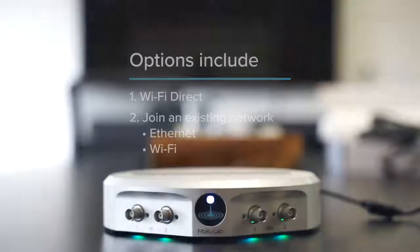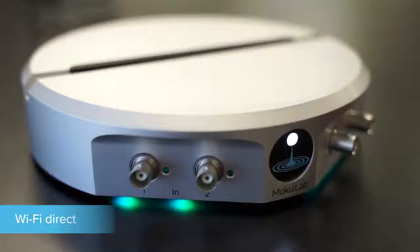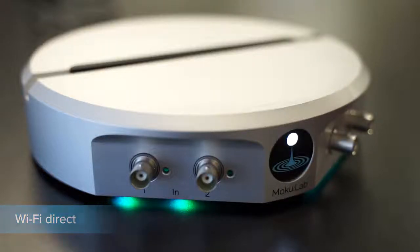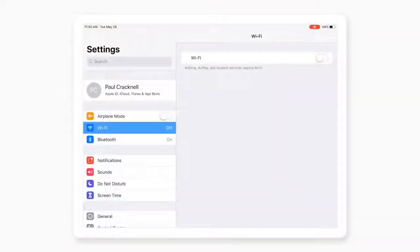First, let's set up Wi-Fi Direct. The Moku creates its own access point, and we need to connect the iPad to that access point.